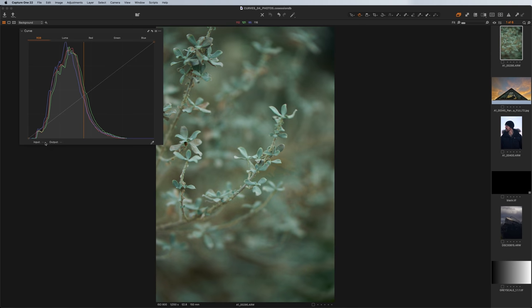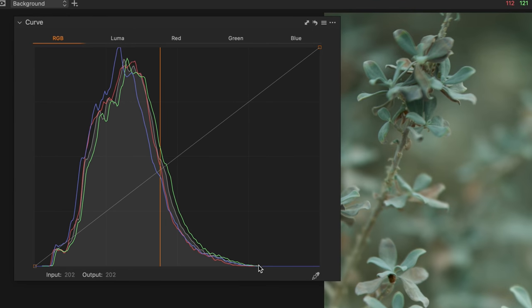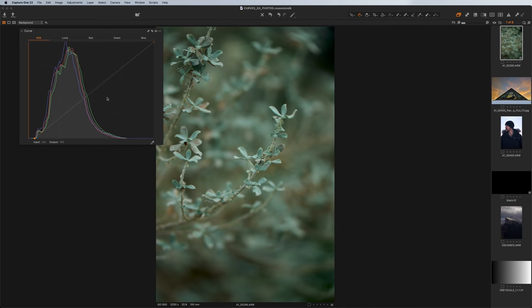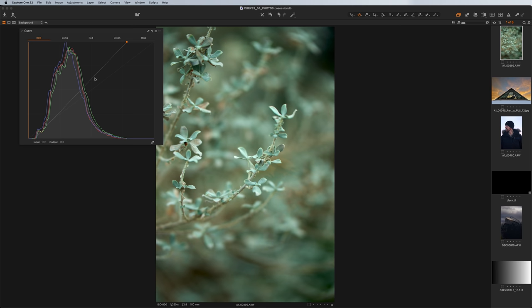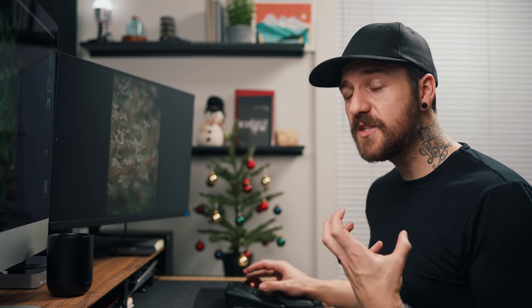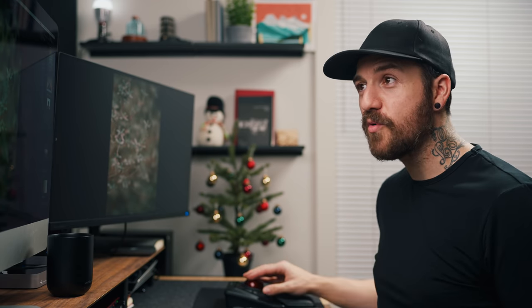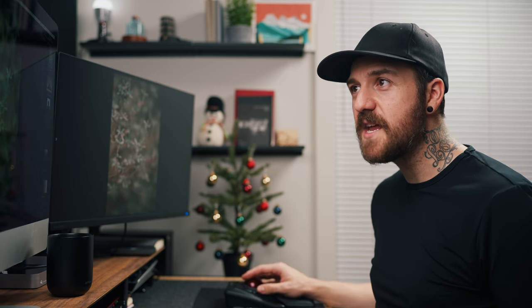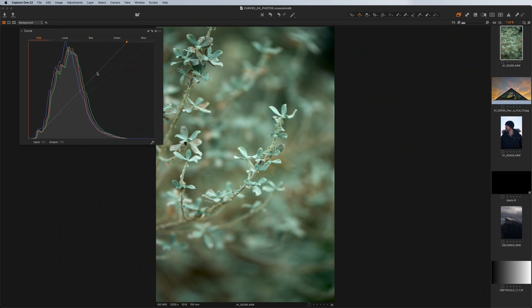The other thing I like to do is set my black and white points. Looking at the histogram, our brightest point only comes up to a certain level and our darkest point only goes down so far. I can drag my line endpoints to meet those points, which also adds contrast by making bright parts brighter and dark parts darker. This is really handy if you're doing video and correcting for a flat profile or log profile — you can use this to set your black and white points and then mess with contrast within that curve.